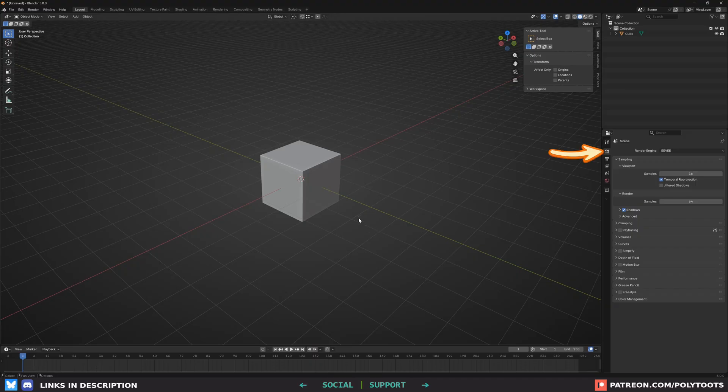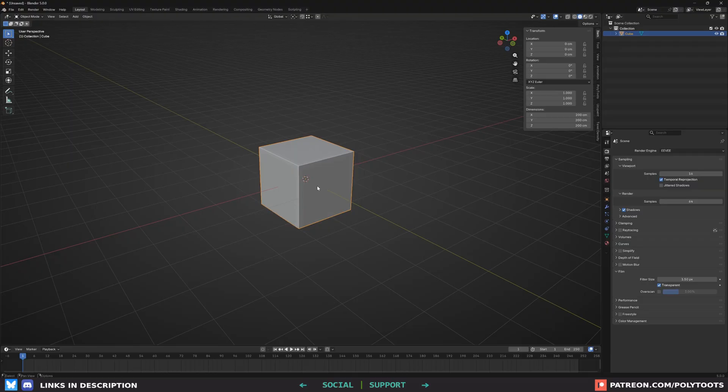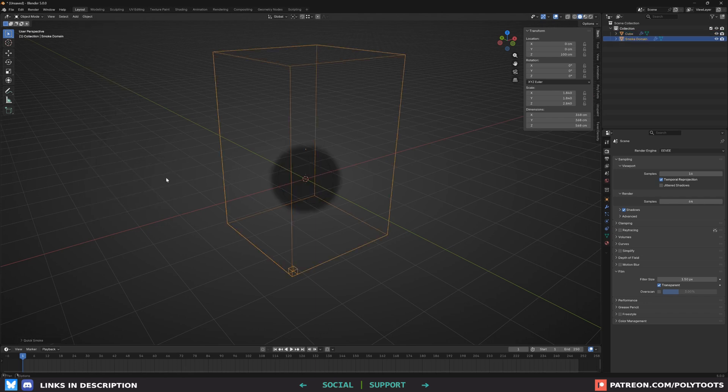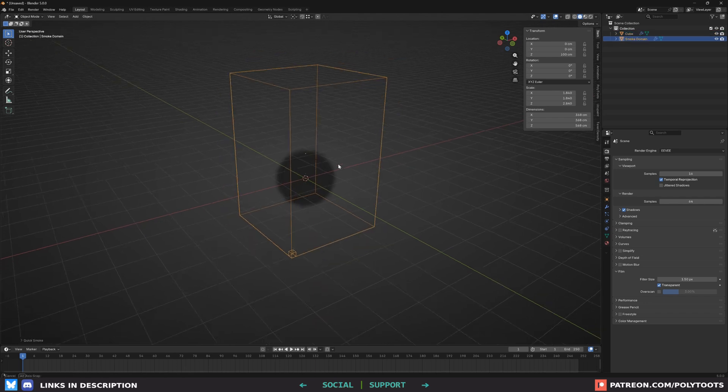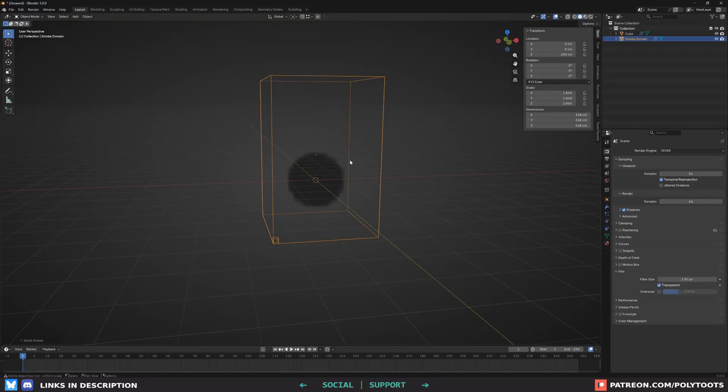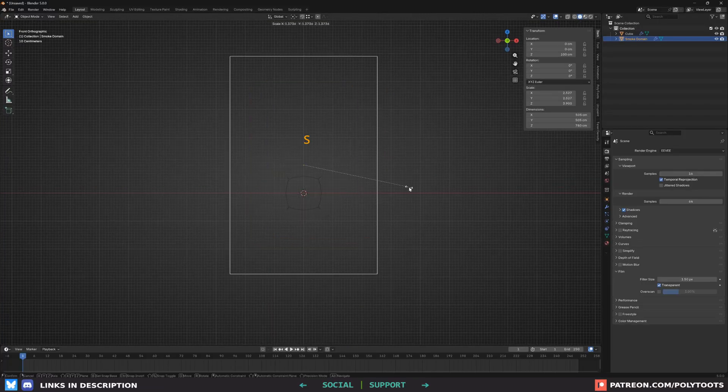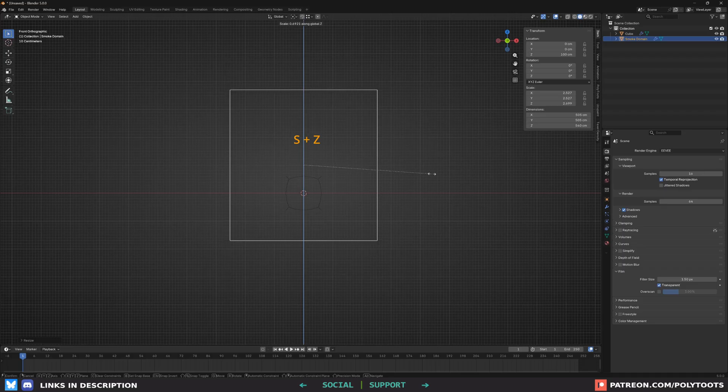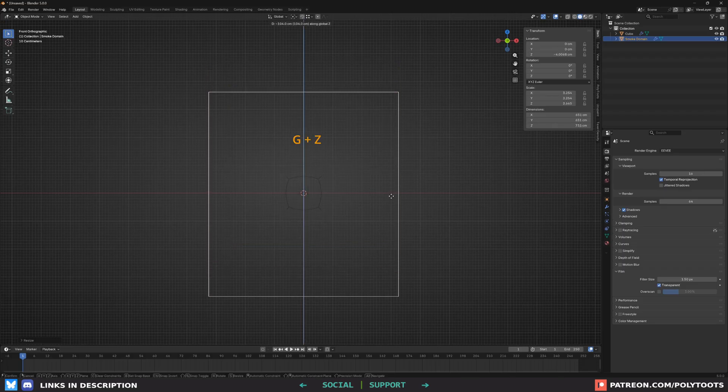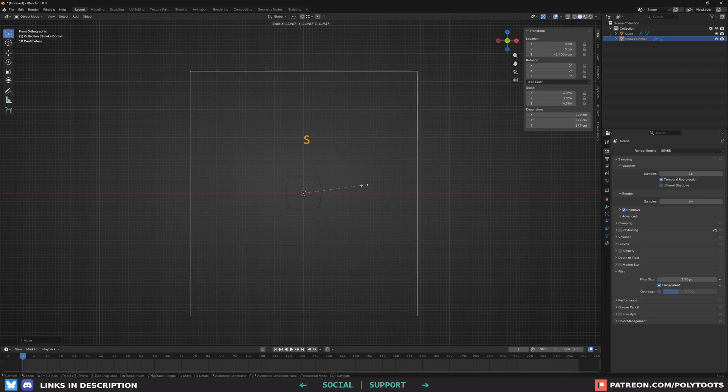I am using the Eevee render engine. Not entirely sure it matters, but just in case. And under the film category, I'll enable transparent as we'll need to get the alpha eventually. So just select the cube, hit Ctrl and 2 to subdivide it into a sort of sphere. Then come up to the object menu, go to quick effects, quick smoke. This has turned our object into the smoke emitter. And it's also given us this simulation domain as well, which I'll select and scale it a bit so it's mostly square and then move it so it's roughly centered on where our smoke will be.